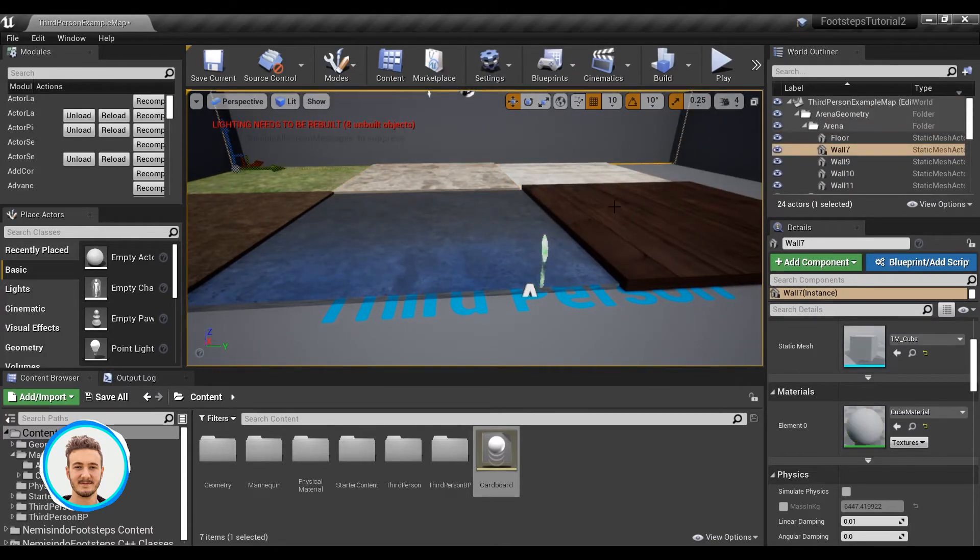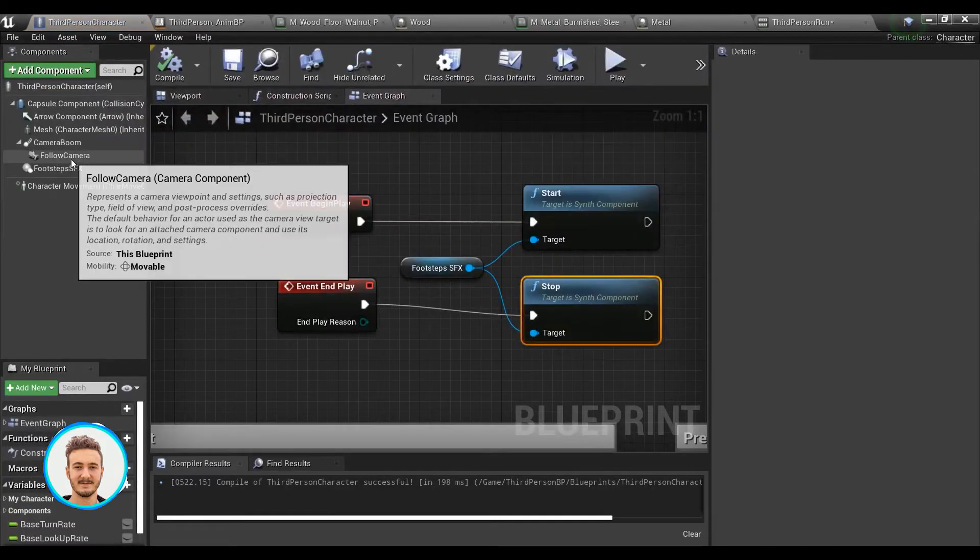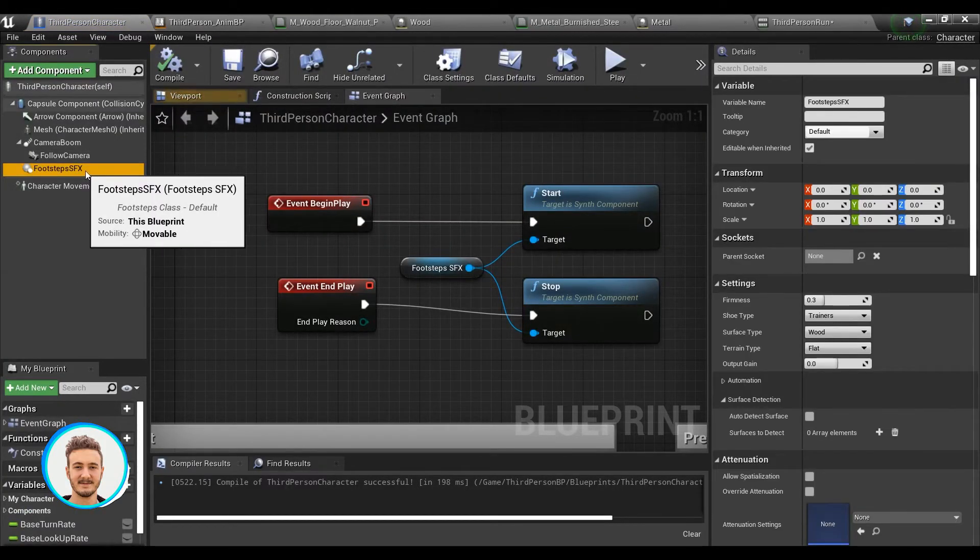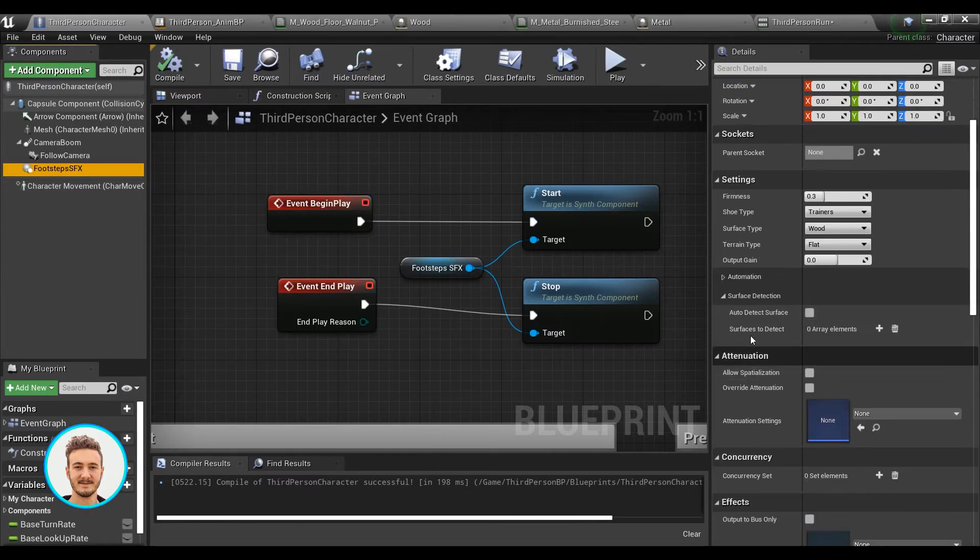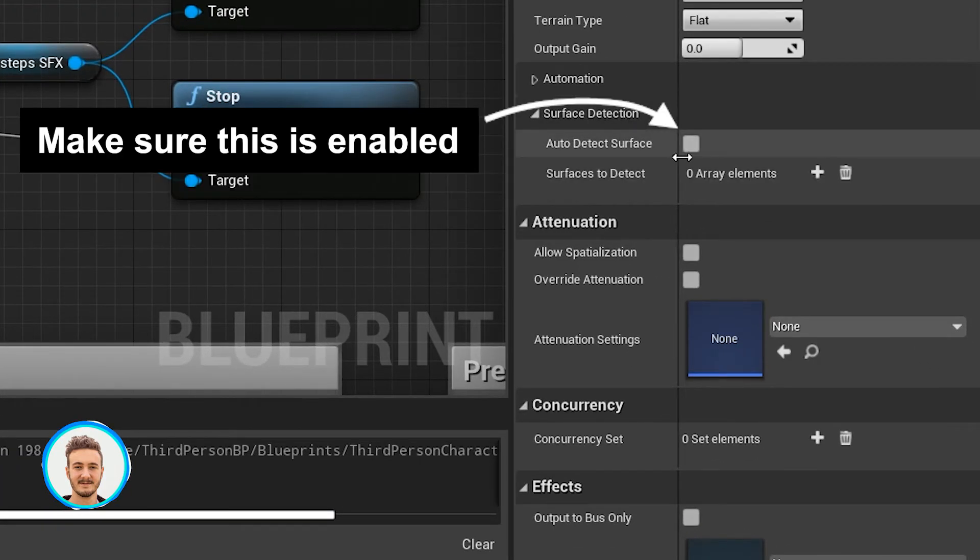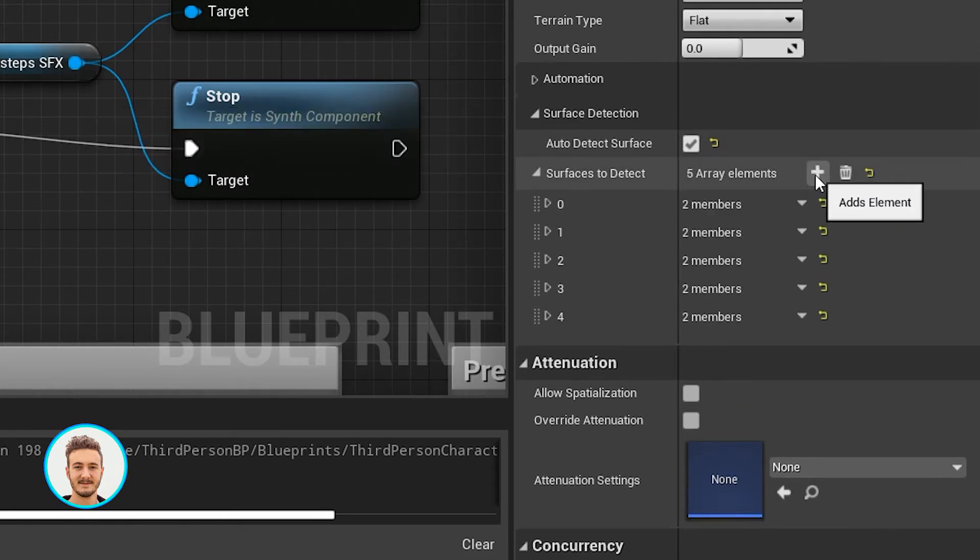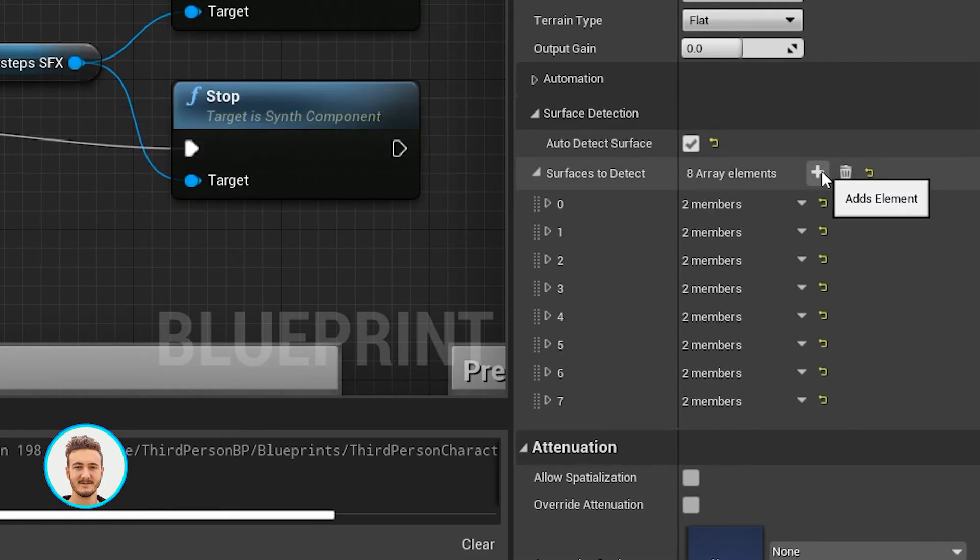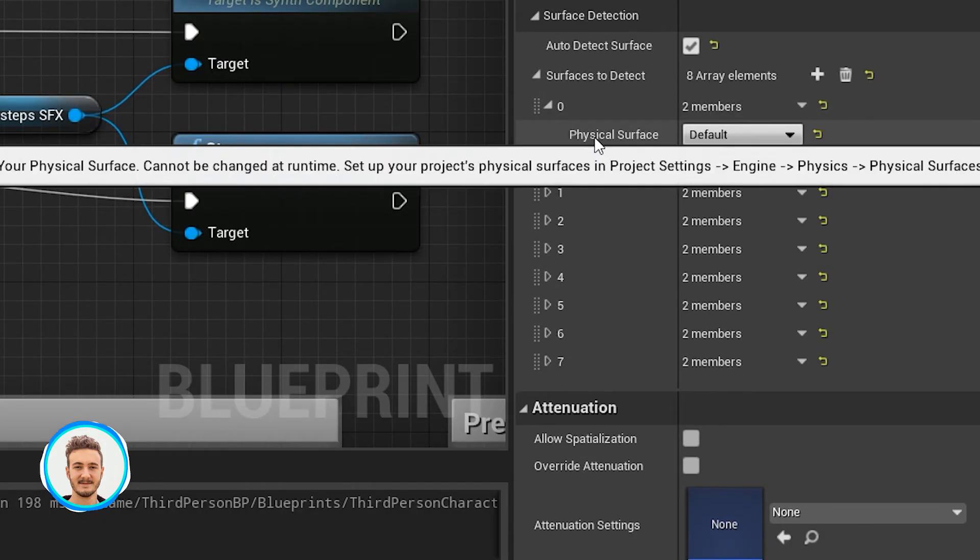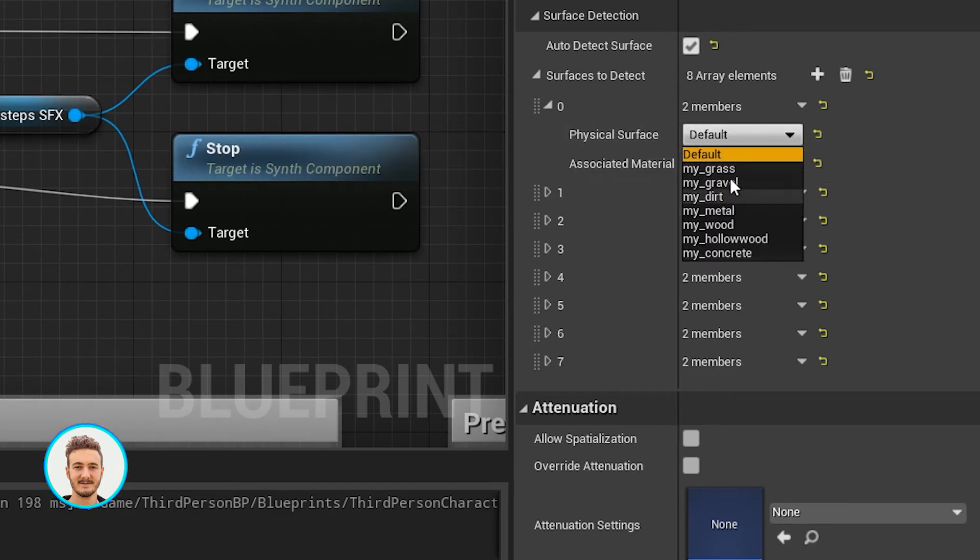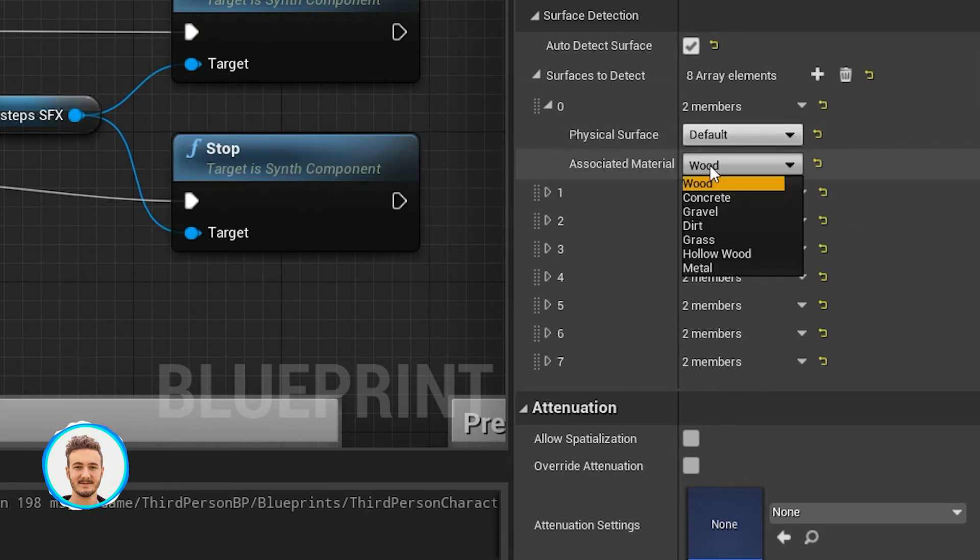So now we can finally set up the material detection. To do this, we can just go to the footsteps class inside the third-person character blueprint. If I go to the surface detection panel over here, I can start adding my surfaces. You can add as many surfaces as you want by adding new elements to the array. The first variable will be the surface type from your project settings, and the second element will be the material you want it to sound like.